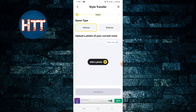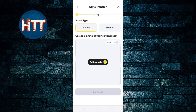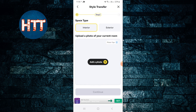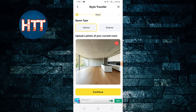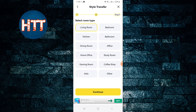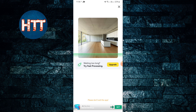You have to add your photos - you can add them from your gallery. I'm going to do a demo: tap OK, continue, select living room, then continue. It's processing now.